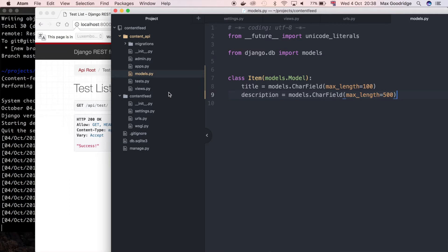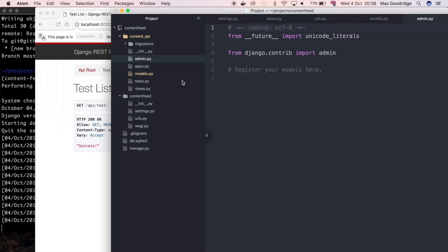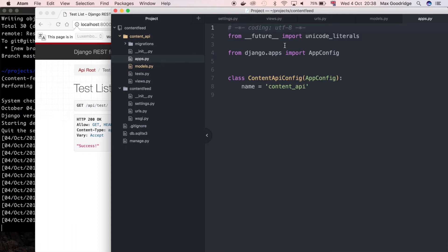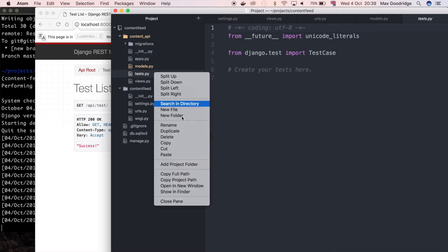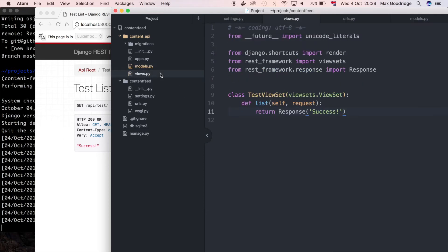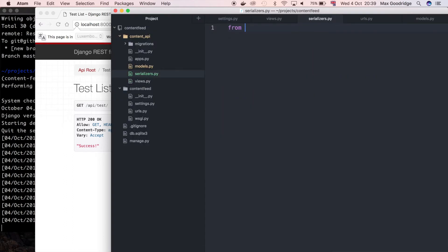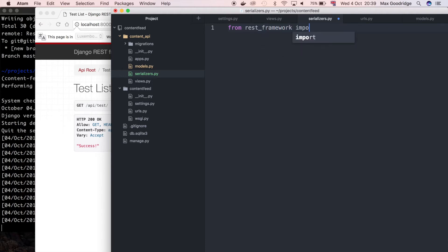First I want to create a serializer to be able to take the data in the model and turn it into JSON. I'm going to create a new file for that. I'm going to delete some things I don't need — I don't need the admin file at the moment, and I'll delete tests for now. Usually if I want to make tests I'll create a folder called tests anyway. So now we've just got models, views, apps, and migrations. I'm going to create a new file in the same folder and call it serializers.py. From rest_framework we just want to import serializers.